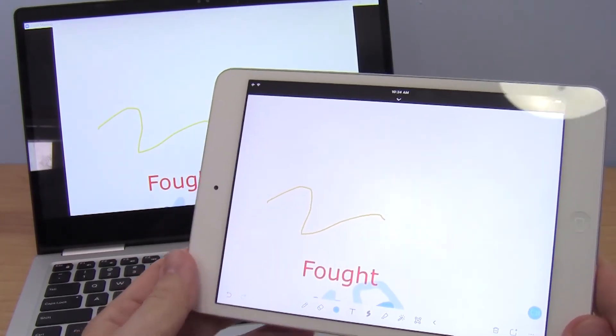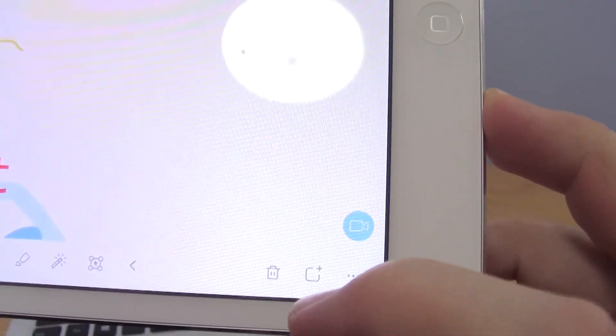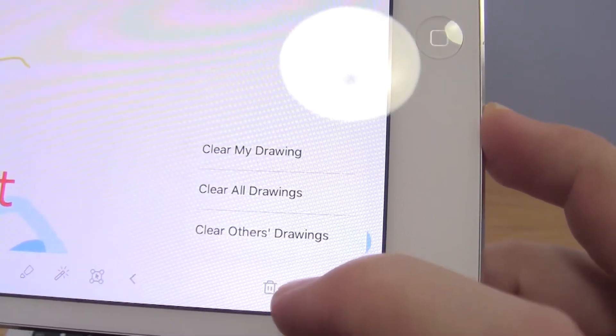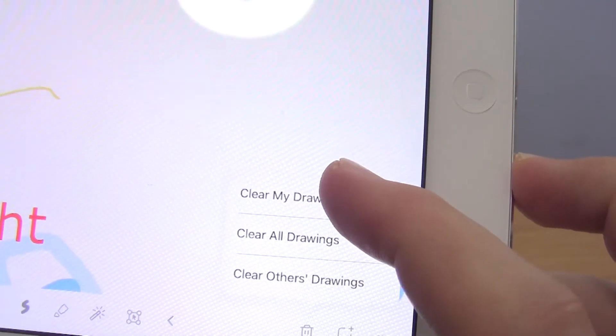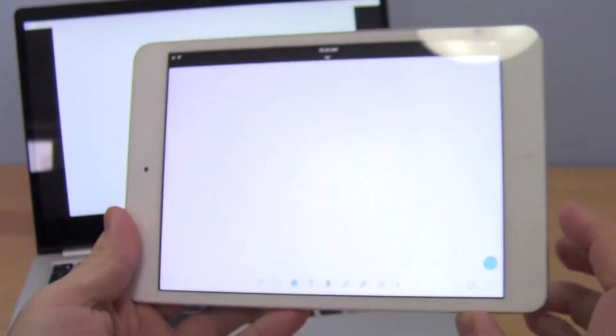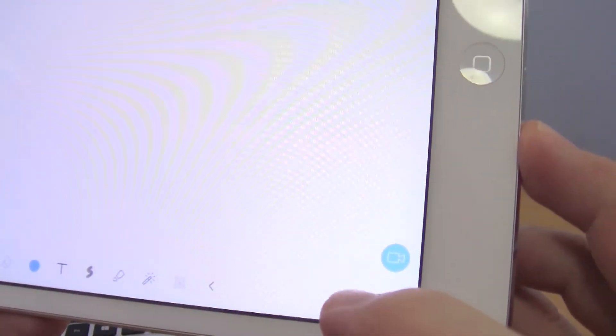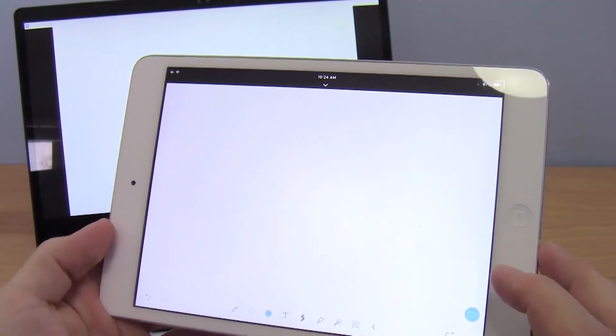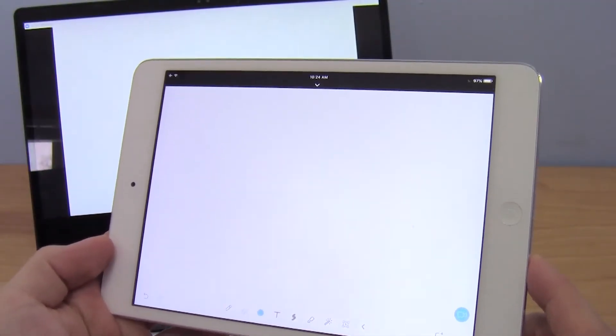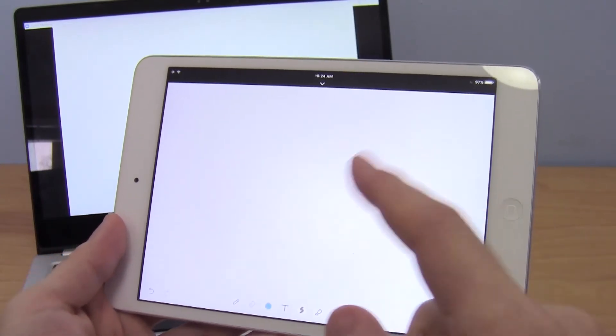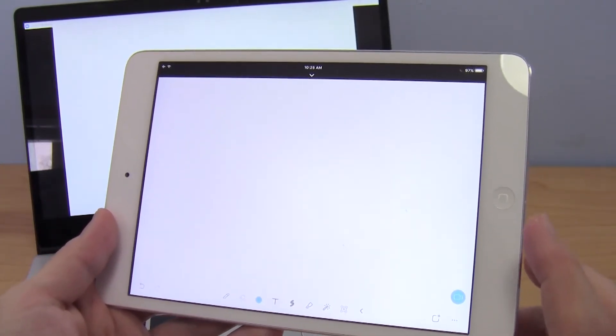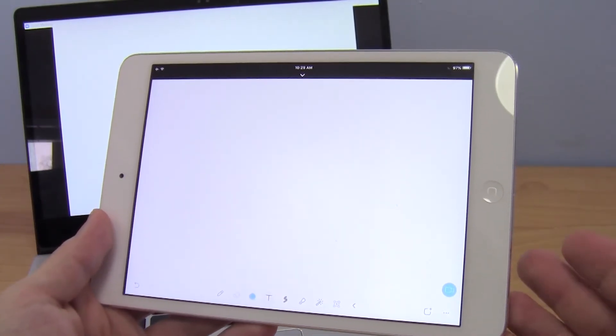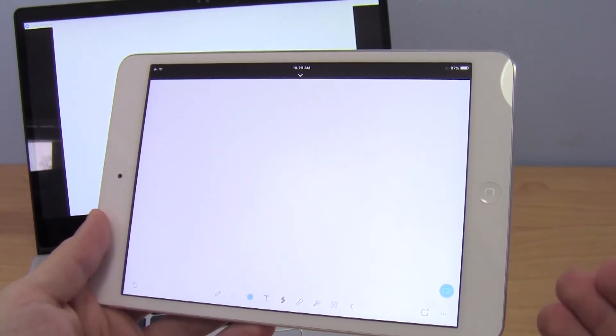So if you mess that up and want to start over, down here in the lower right there is a little trash can icon. You can click that to select clear my drawing. That's going to clear everything you've drawn. Notice there were other options there for clearing others drawings. If you have the setting enabled such that participants can also annotate, then your students would also be able to draw on the screen. You could choose to just clear what they've drawn and not what you've drawn.